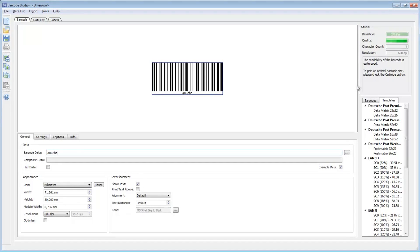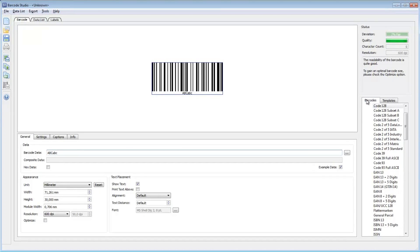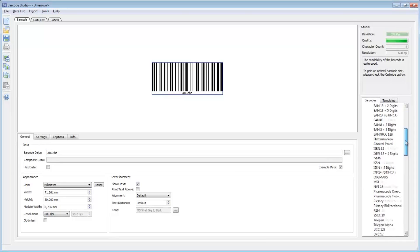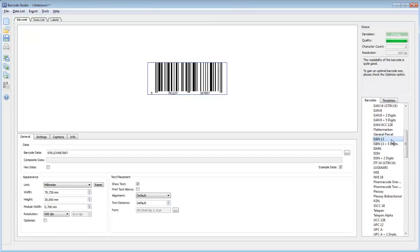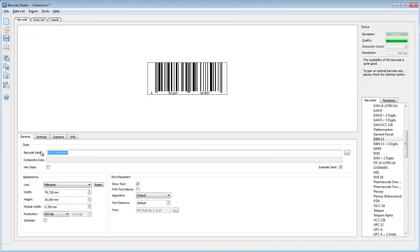Now let's create a barcode symbol encoding a 13-digit ISBN number. First, select ISBN 13 from the list of barcode symbologies and enter the ISBN number into the data field.